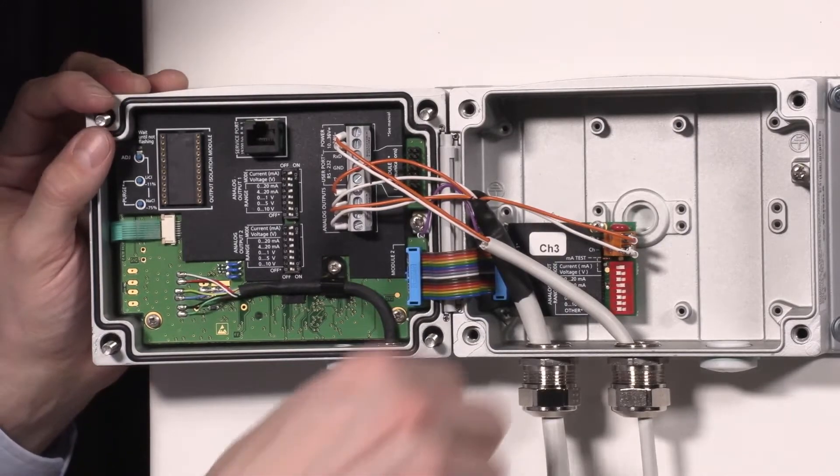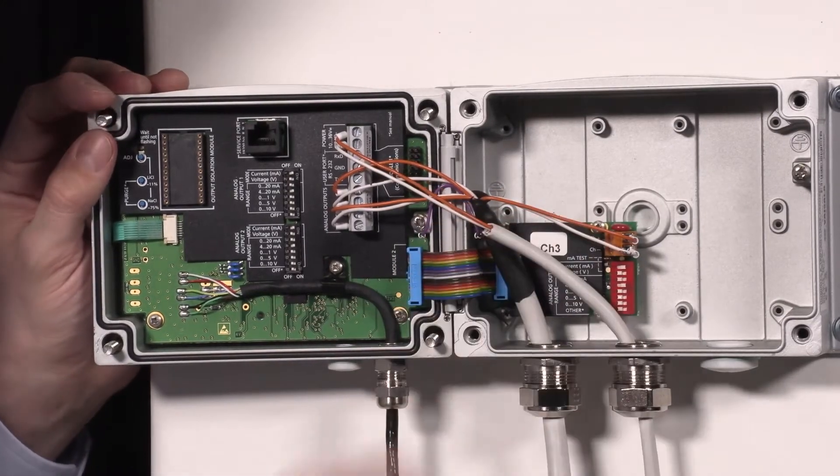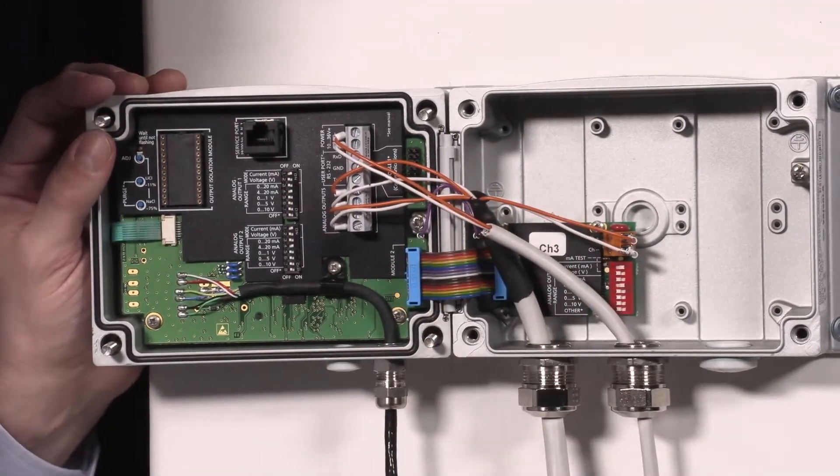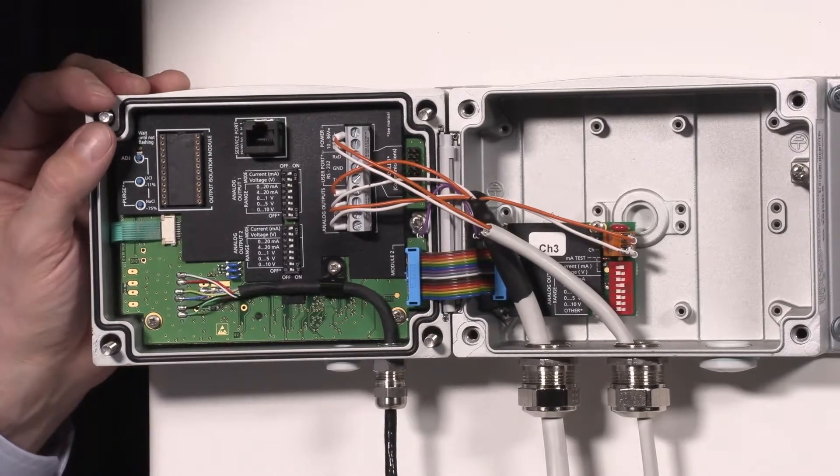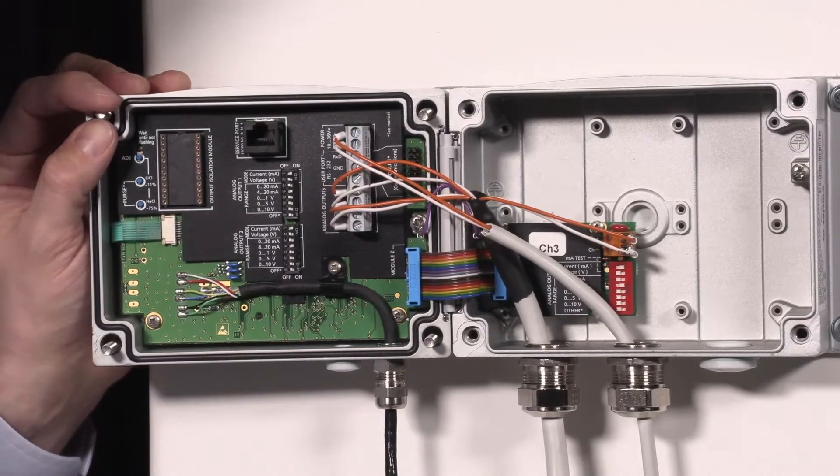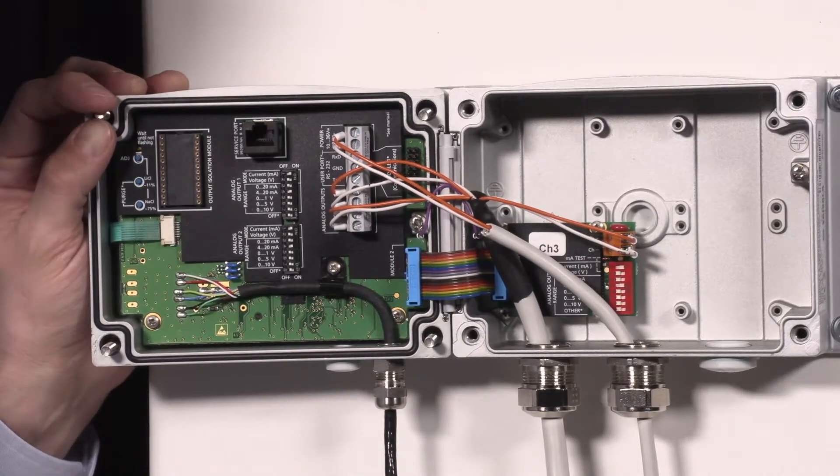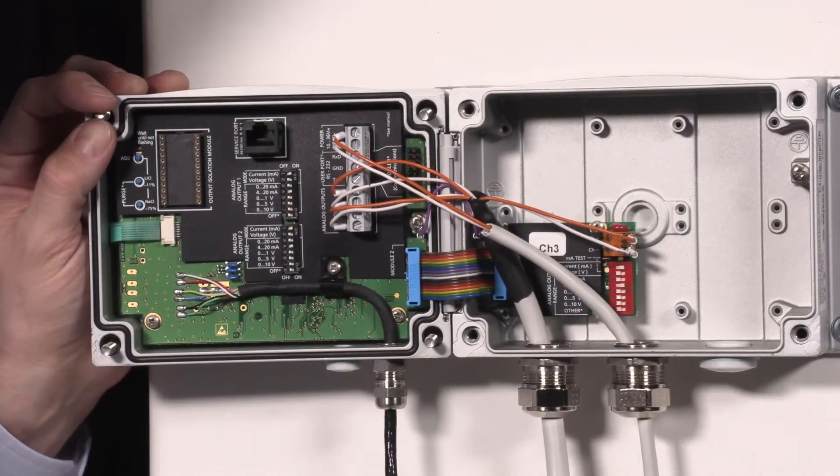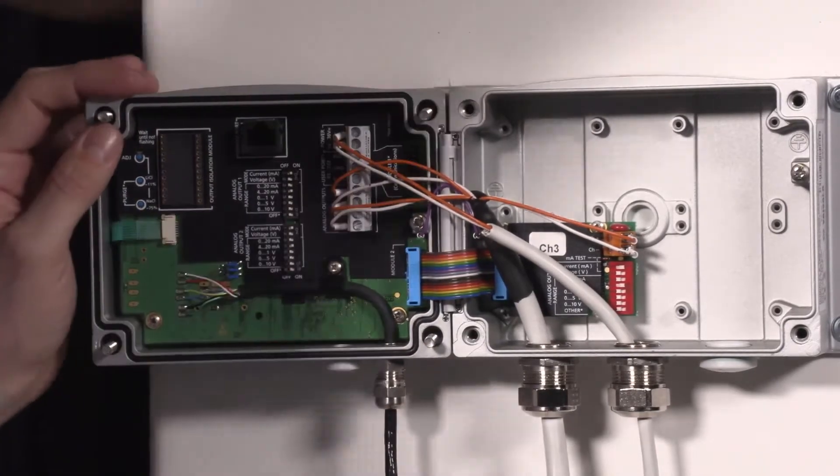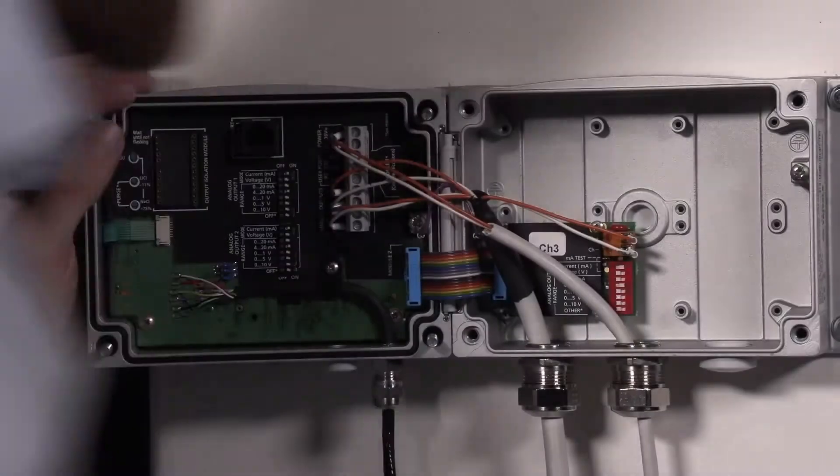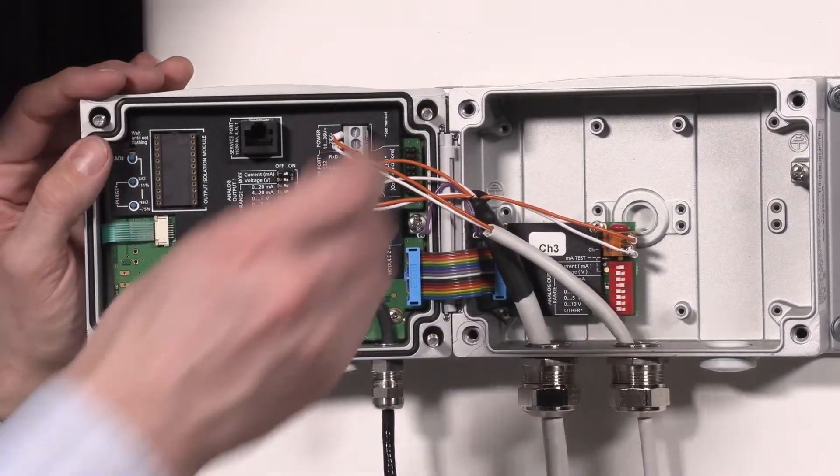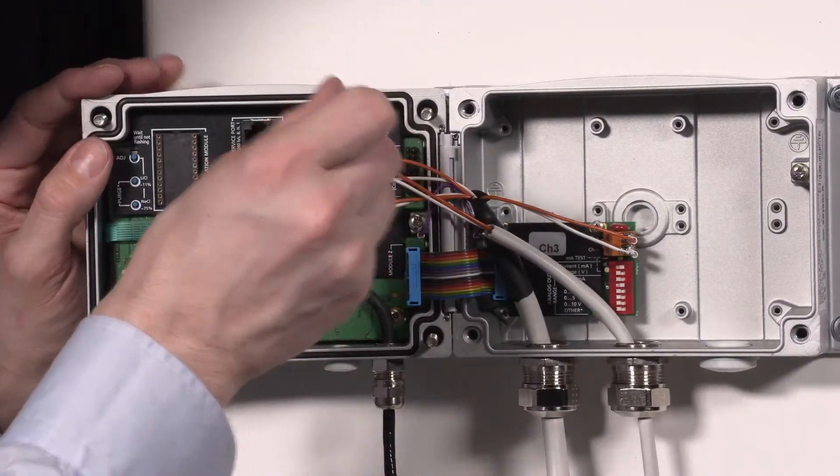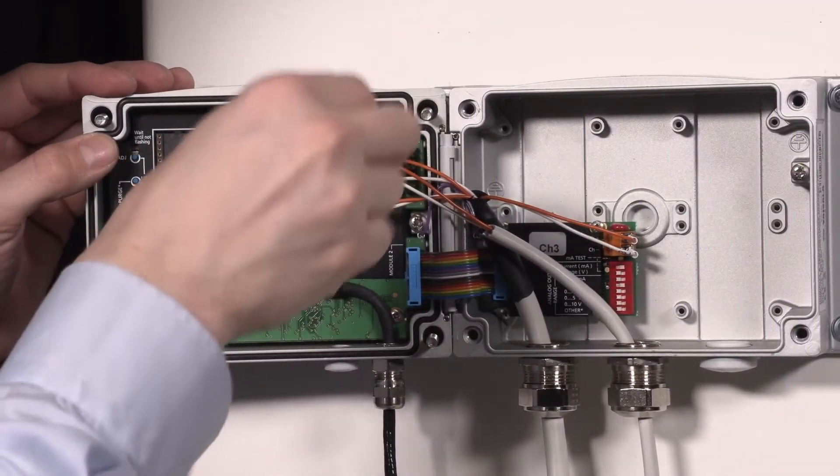We also have a power cable, a separate power cable, providing 24 volts DC to the transmitter. Now that we have disconnected the power, it's safe to remove these cables.